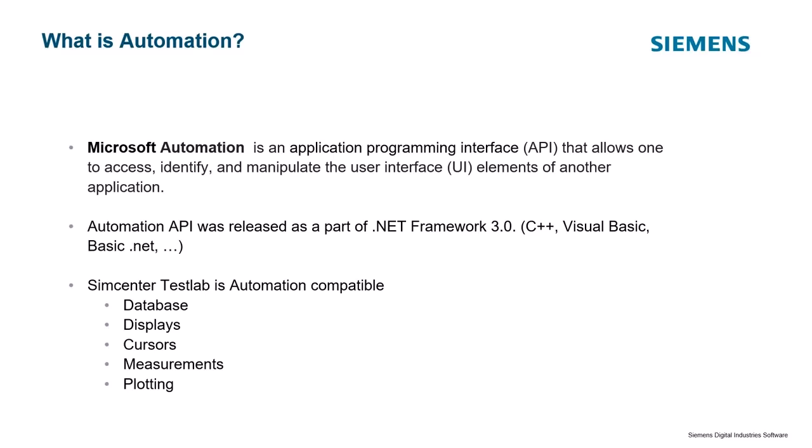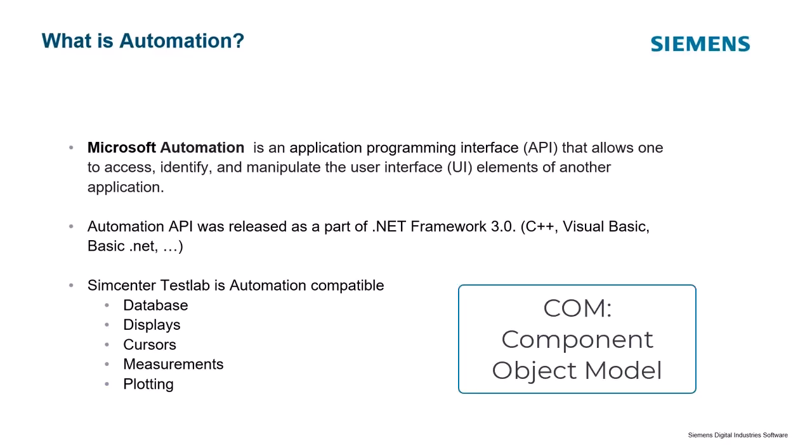And TestLab, the foundation of it is based on this automation layer. Sometimes they call it COM. So there's a whole bunch of objects that are exposed that are usable or accessible from these other programs. And it's not just Microsoft programming languages, it's anything that can use these COM or automation objects that can grab these TestLab objects.